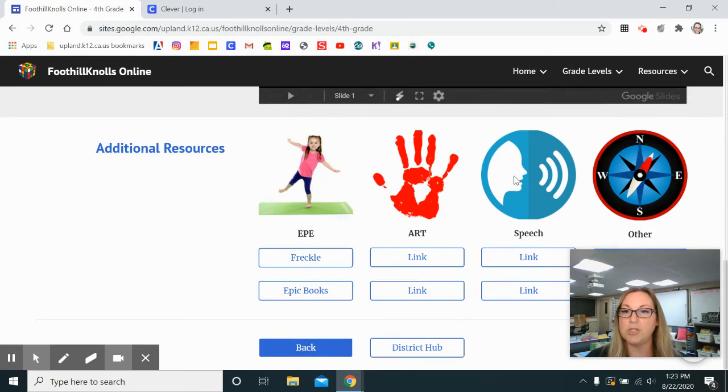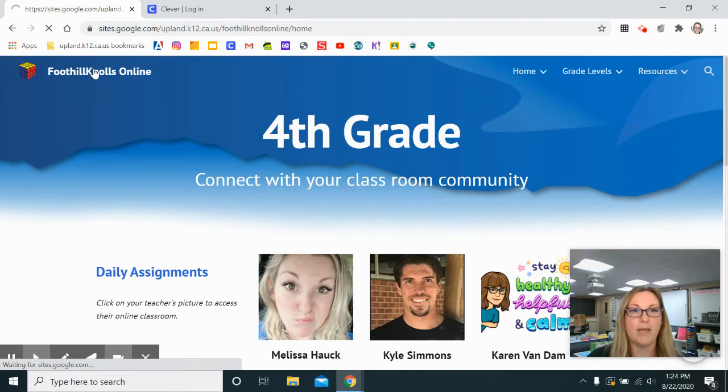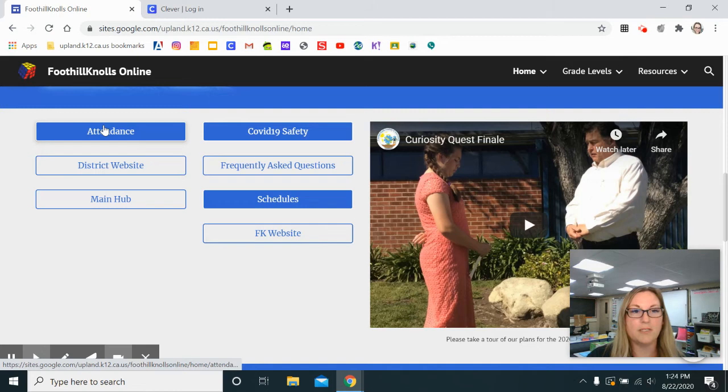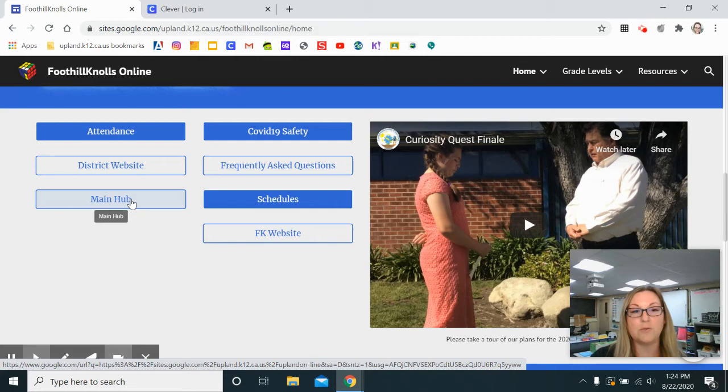To return to the main page you can just click Foothill Knolls Online at the top. Something else you'll notice in the middle of the page are some resources that you might need. If you click this link it will describe how we are taking attendance and our attendance procedures for the week. This is a link to the district website and this is a link to the main hub for Upland Unified School District — if your student attends other schools in the district you can access them here.